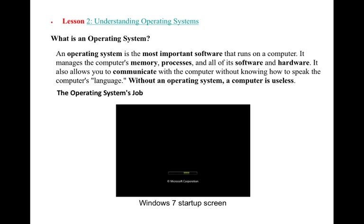Now lesson 2: understanding the operating system. What is an operating system? If you have software and hardware but you don't install an operating system, your computer cannot run any application. The operating system is the most important software that runs on the computer — it manages the computer's memory, processes, software, and hardware.